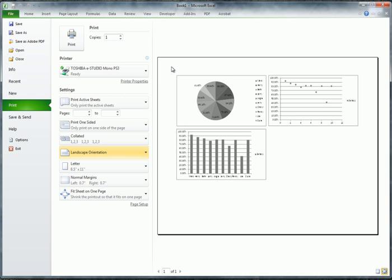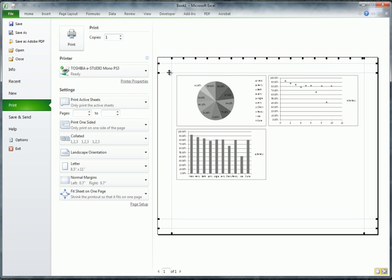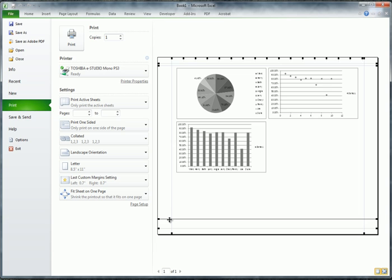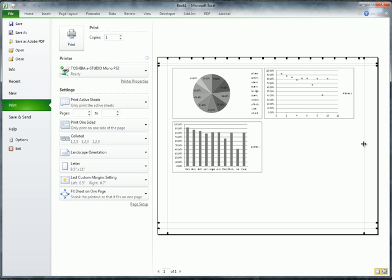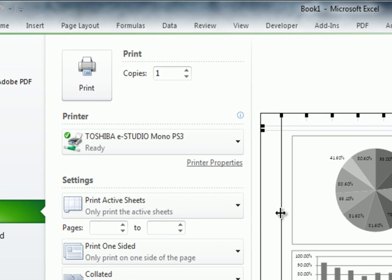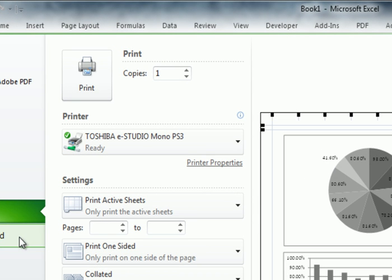In the print preview you'll notice a one-inch margin all around. Go to Show Margins at the bottom right and you can drag the margins up, down, left, or right to give your graphs more space. As you reduce the margins the graphs will automatically get bigger. This is all accessible under Print settings.